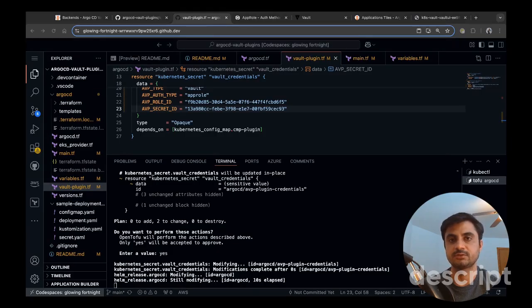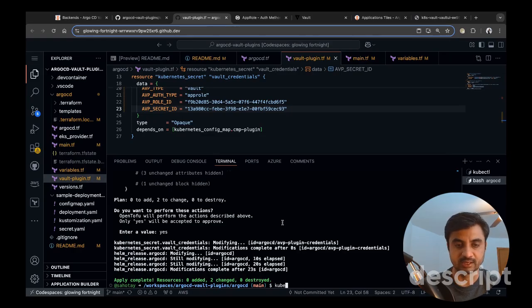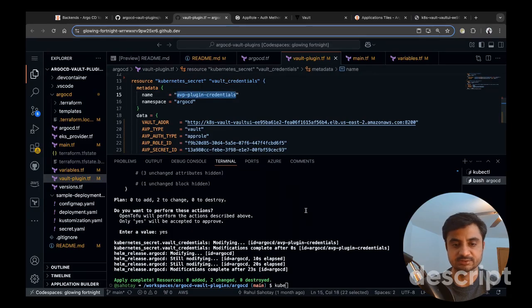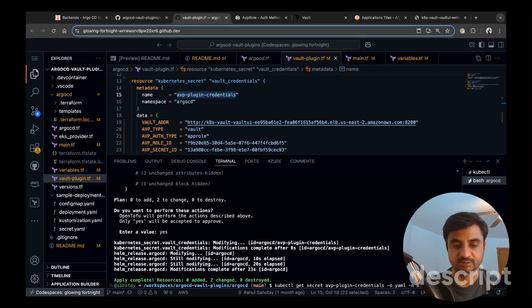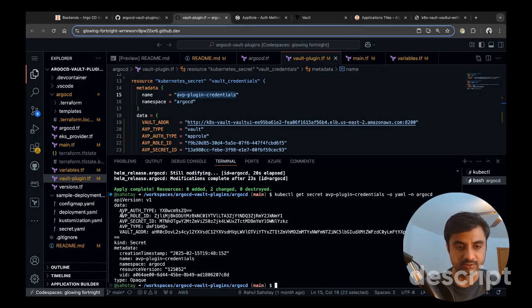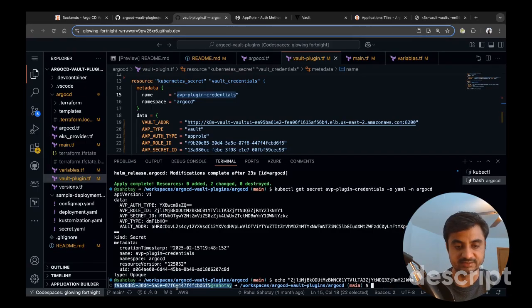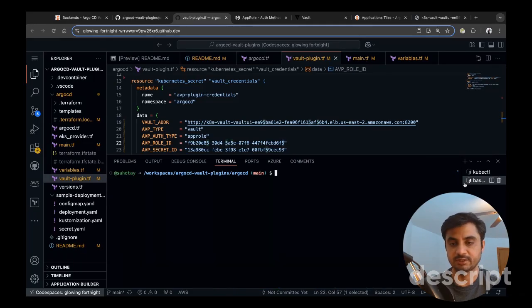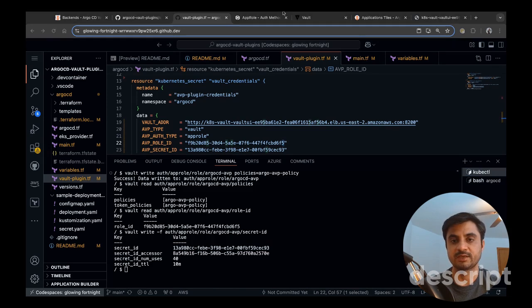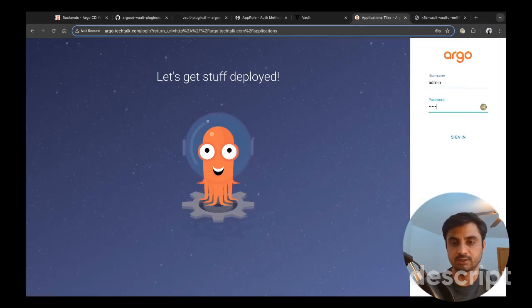Once done, we can validate by running 'kubectl get secret avp -o yaml' in the Argo CD namespace. You can see the AVP role ID is base64-encoded, along with the secret ID. Decoding it with base64 decode in the CLI confirms it exactly matches the value we provided — ending with 'f5'. You can do the same validation for the secret ID.